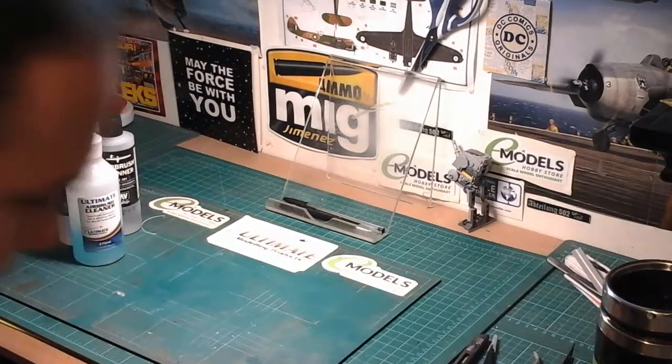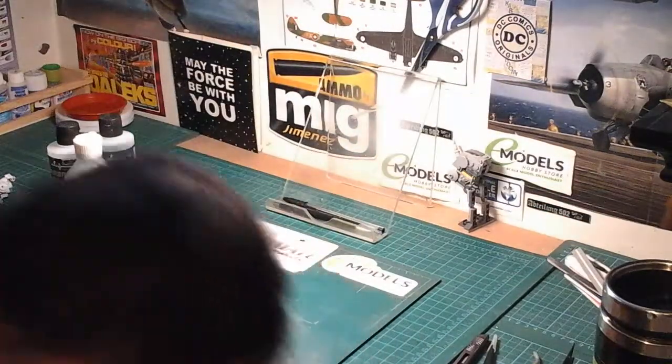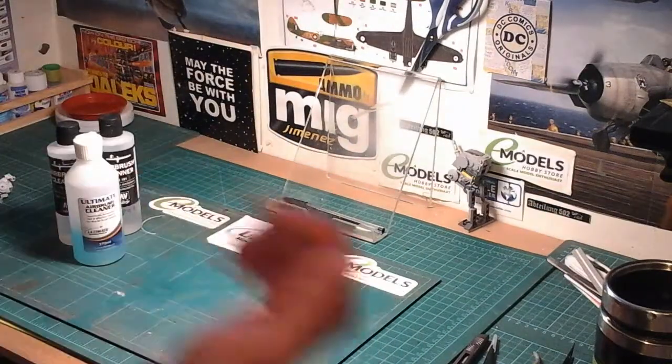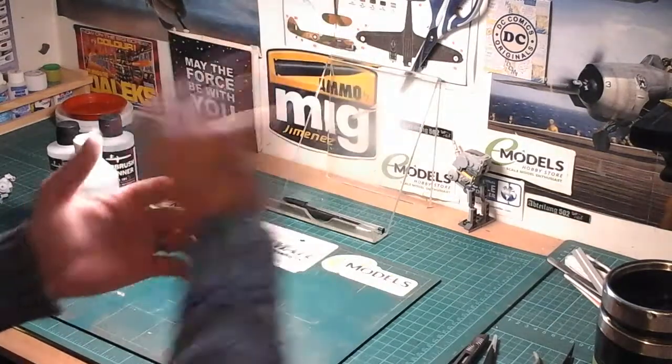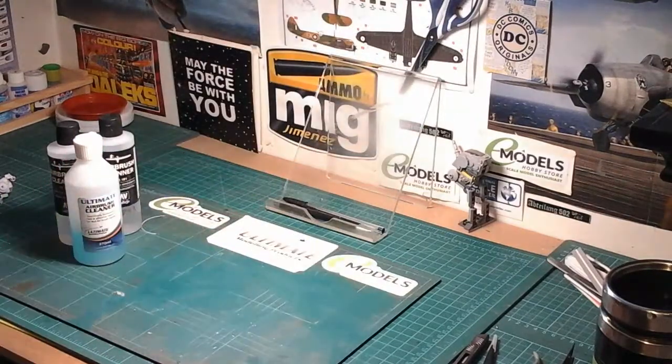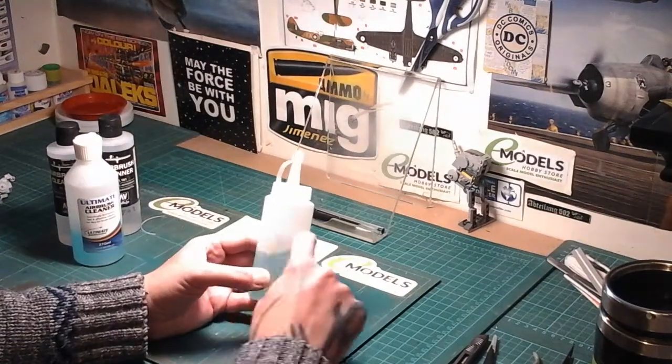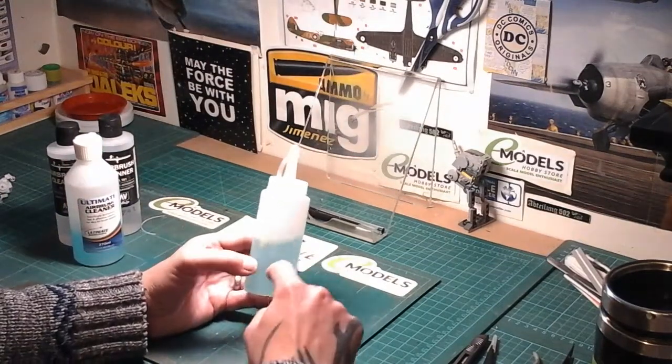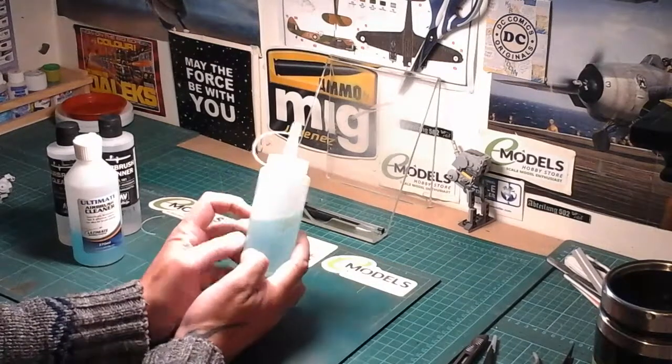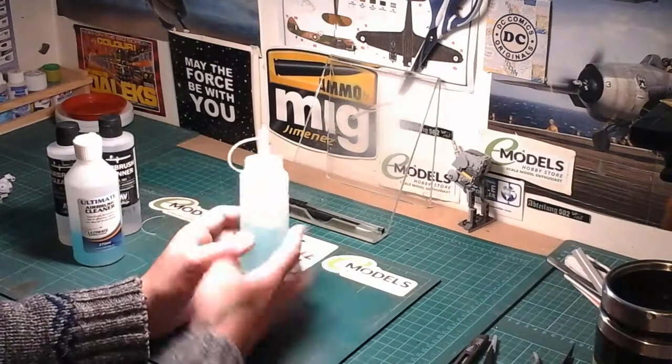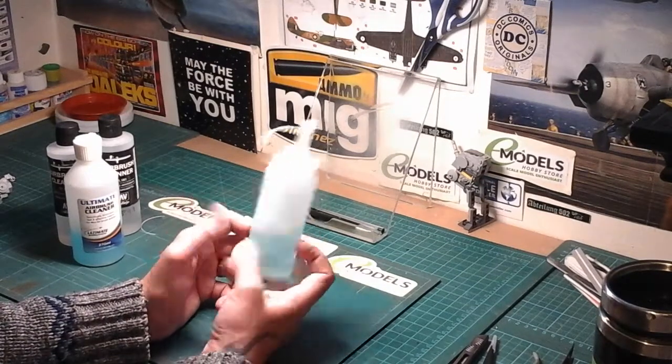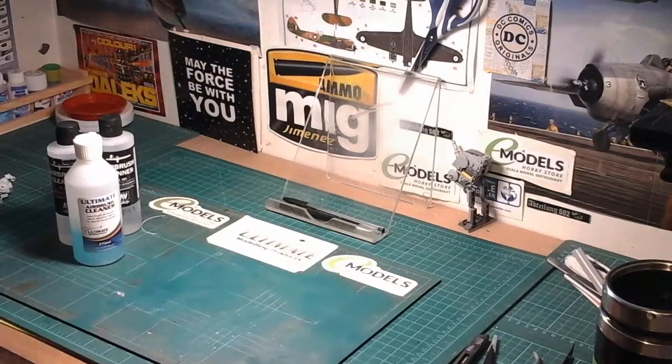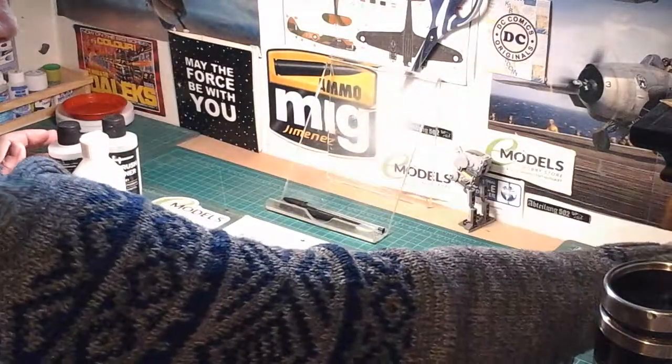Another good thing I find for airbrush cleaning is your window cleaner, your spraying window cleaner. Add a bit of that into about half a bottle. Fill the rest up with water, and you've got your own airbrush cleaner.